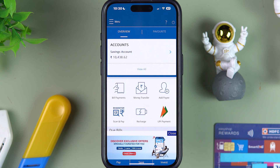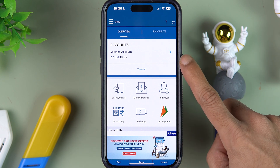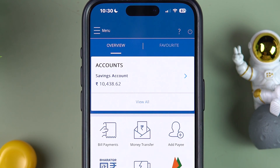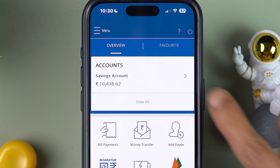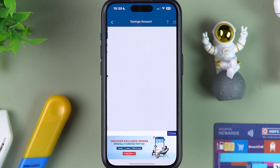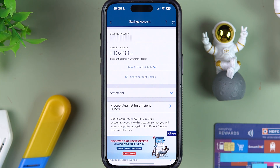Once the application is completely started, this is the basic interface you will be able to see on your mobile screen. At the top, you can check out your savings account and the balance.